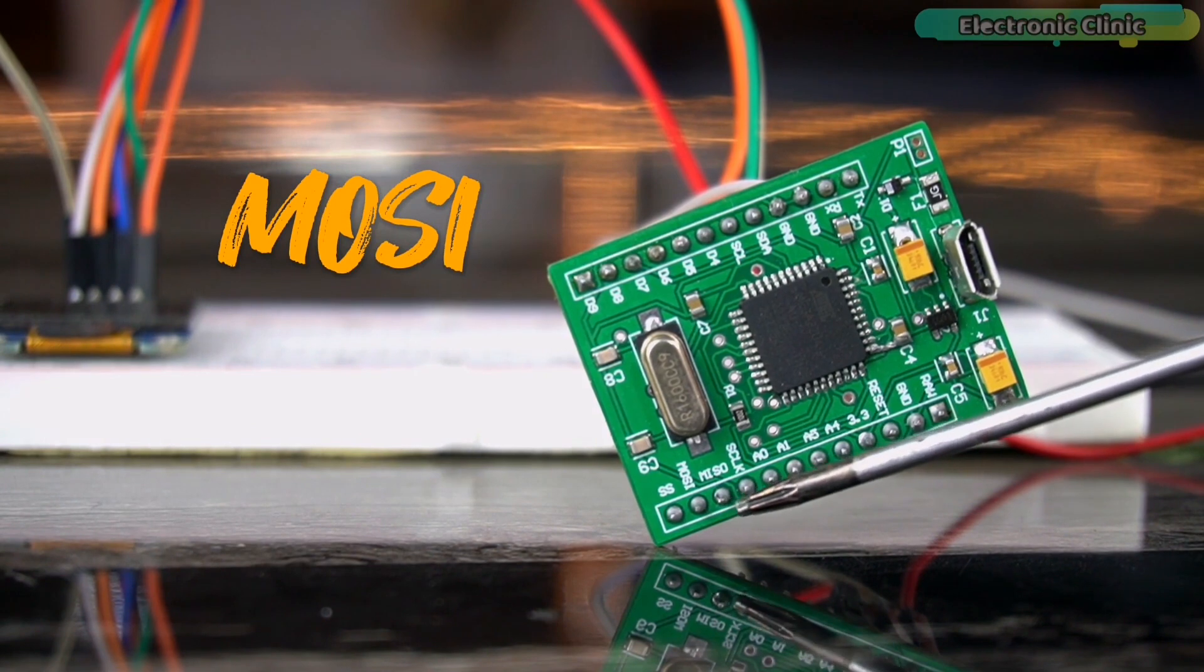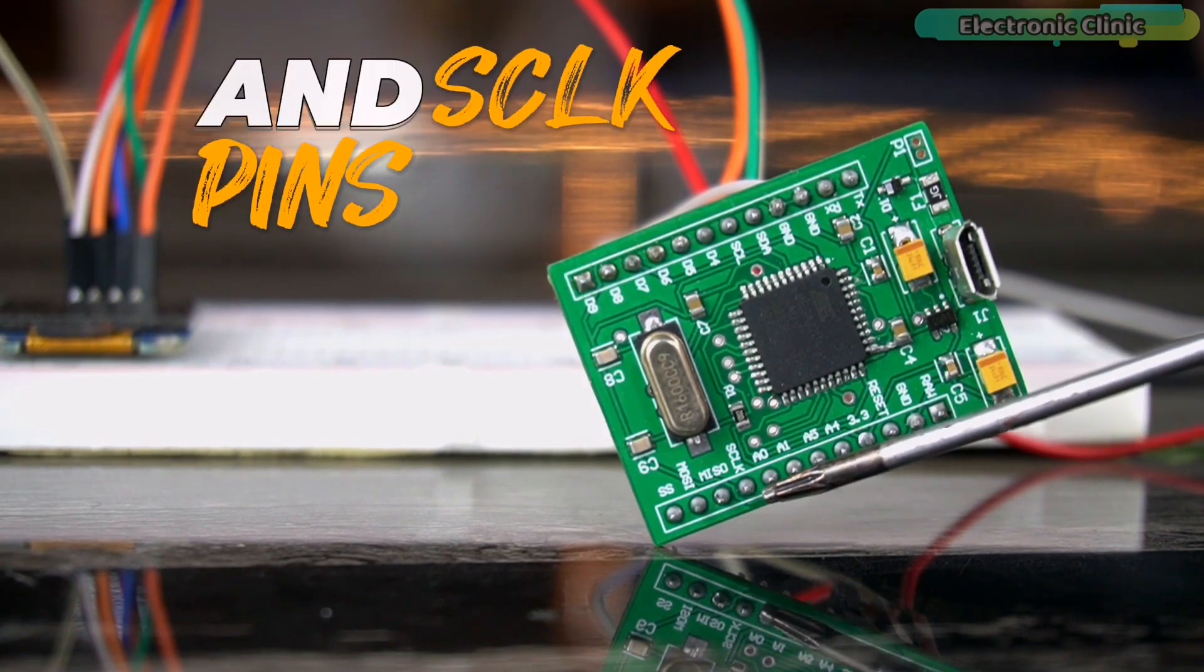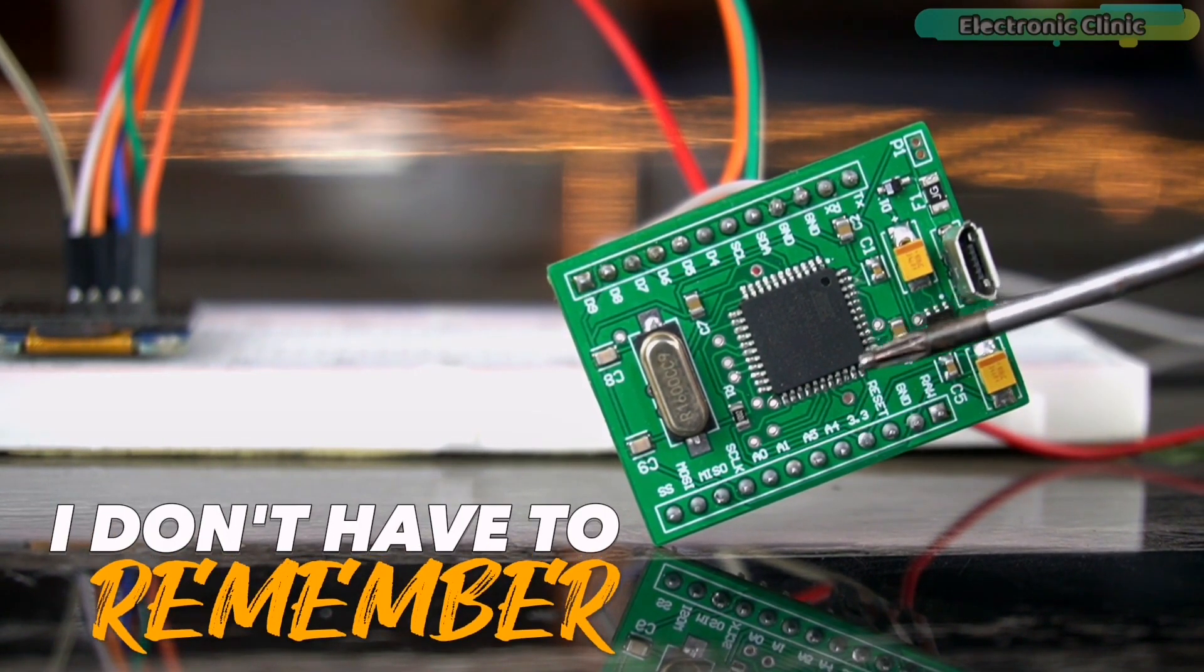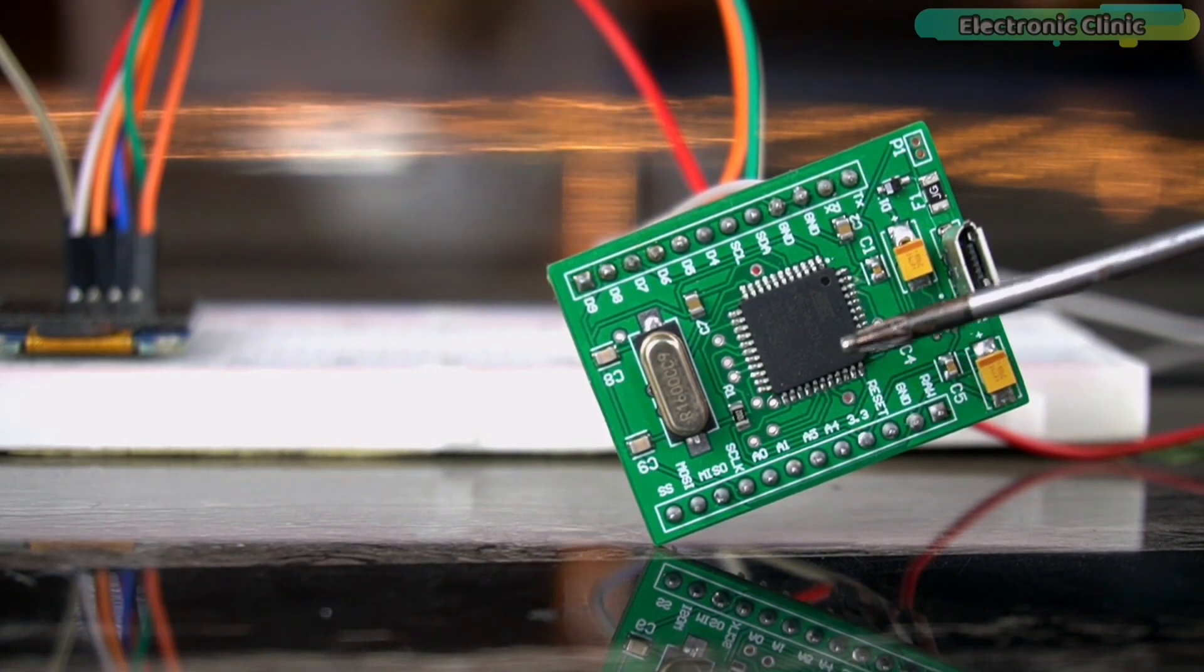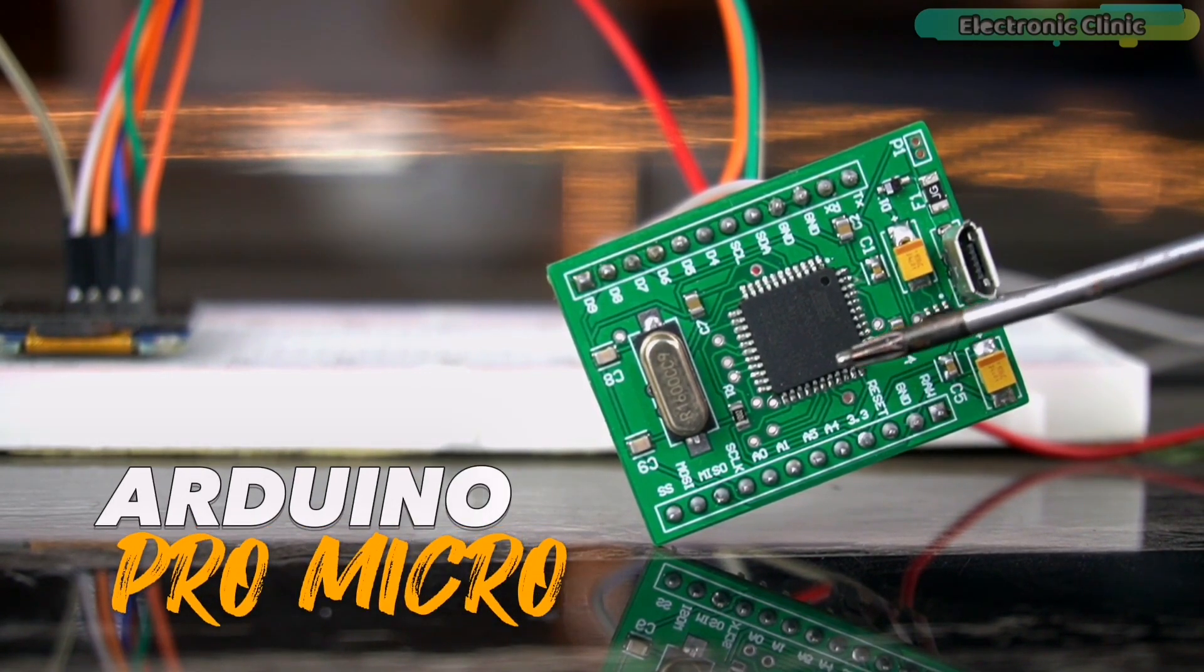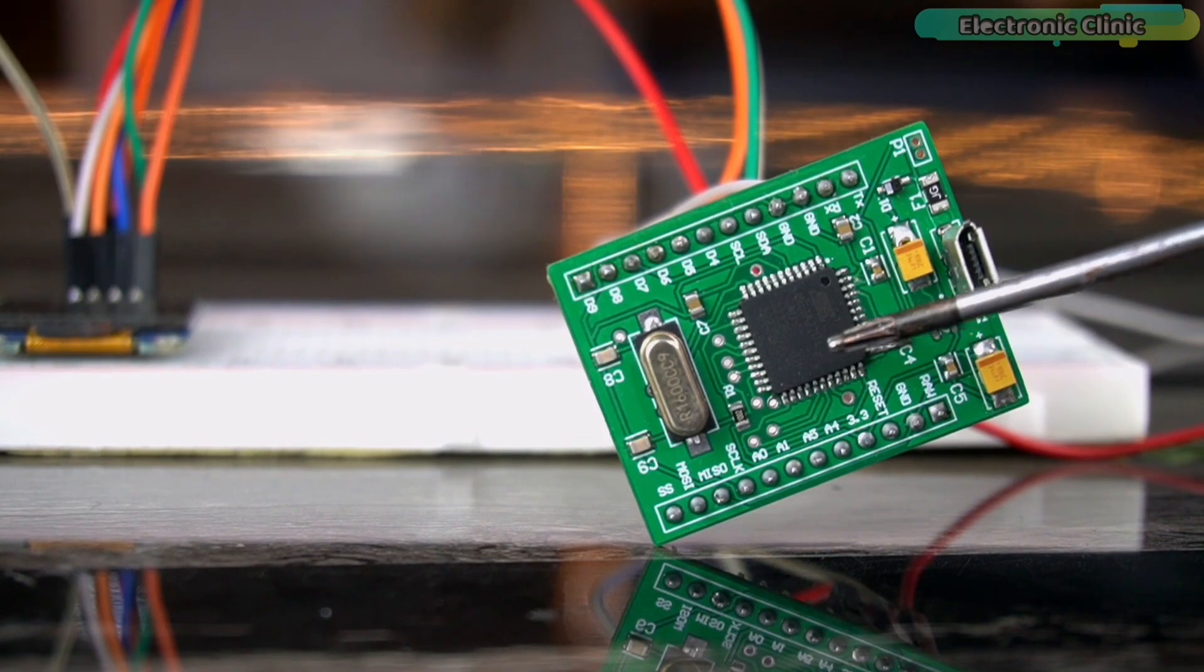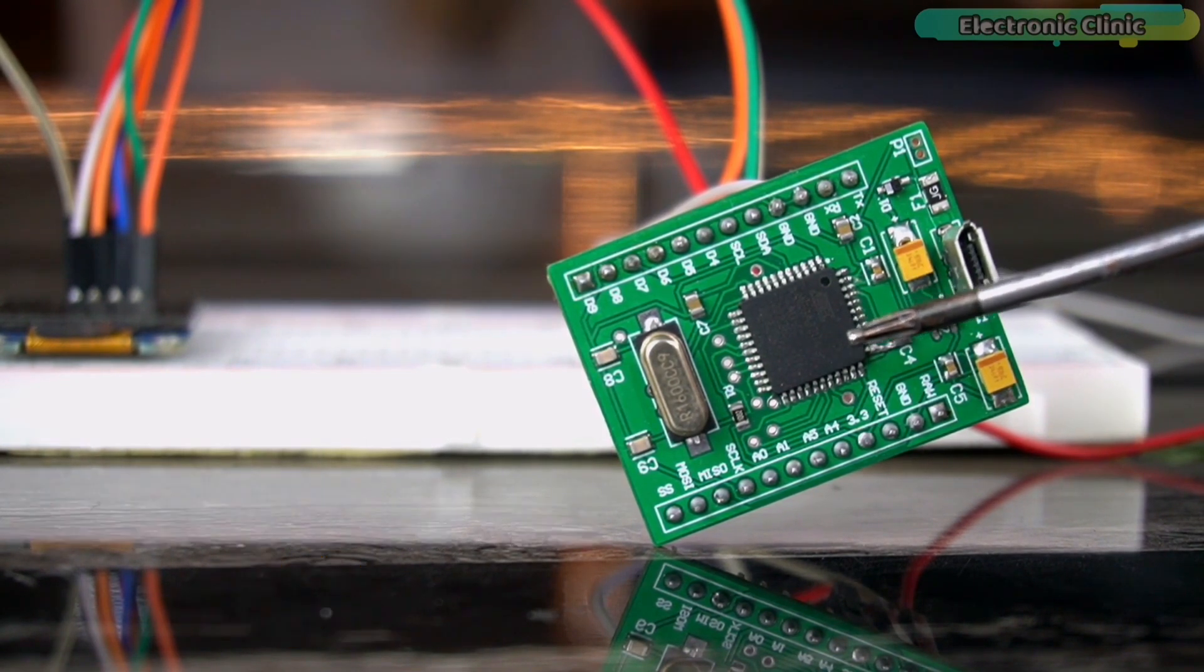I have clearly labeled the SCL and SDA pins and even I have clearly labeled the SS, MOSI, MISO, and SCLK pins. So this way, I don't have to remember these pins.